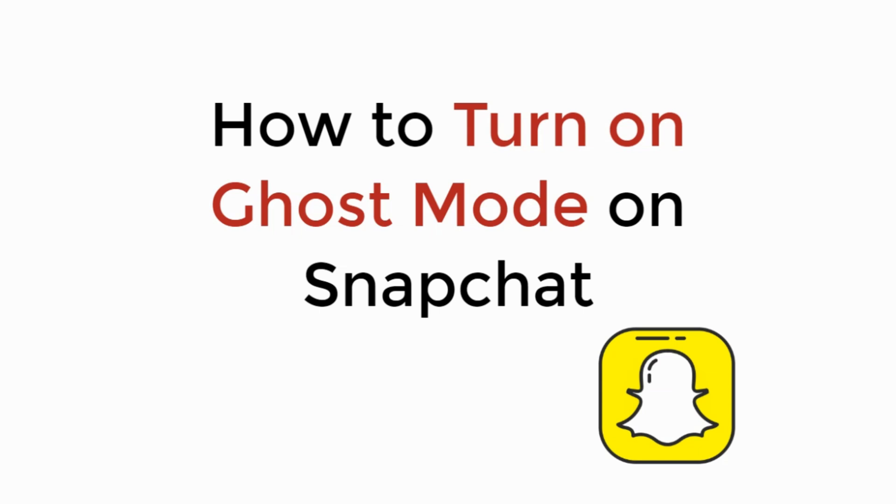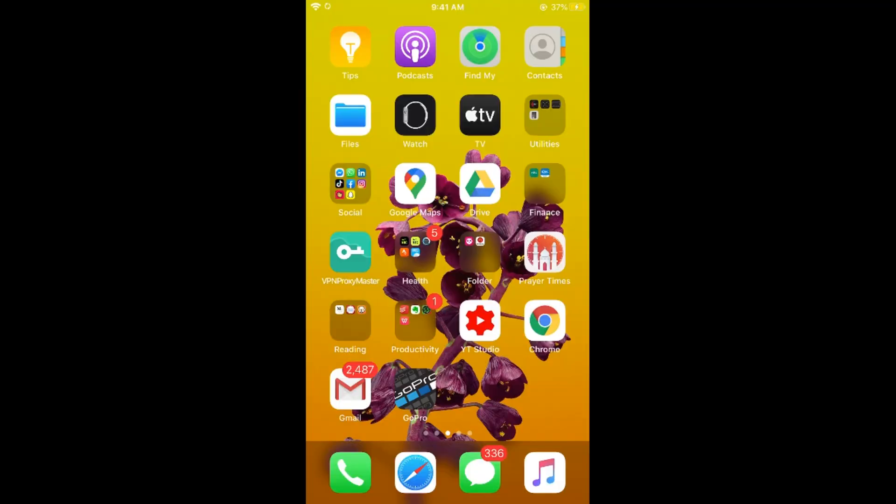In this video, we will learn how to turn on ghost mode on Snapchat, so let's begin. The process is the same for Android as well as iOS devices, so you don't need to worry if you are on Android.